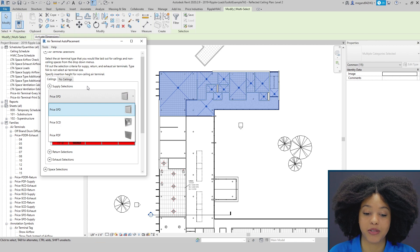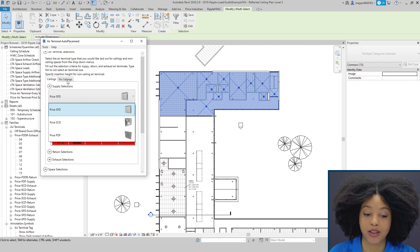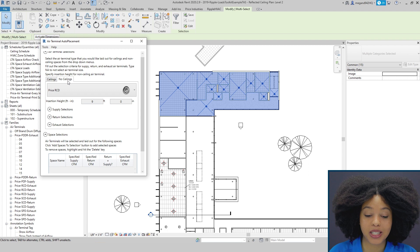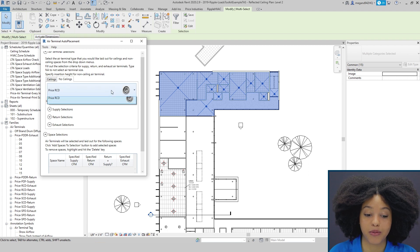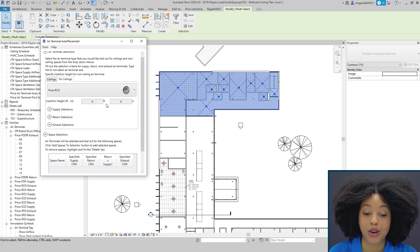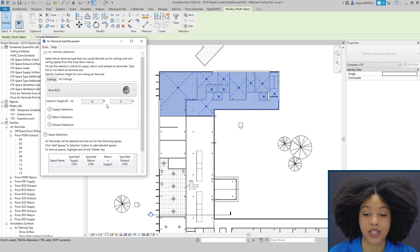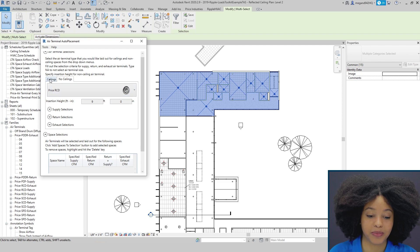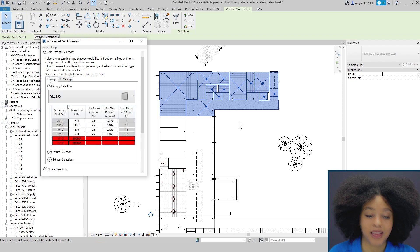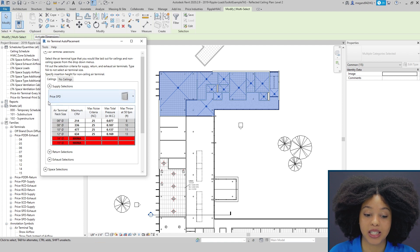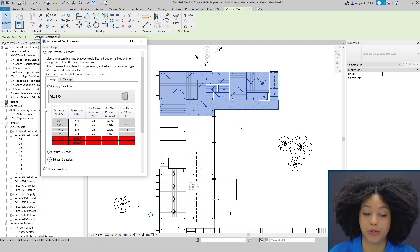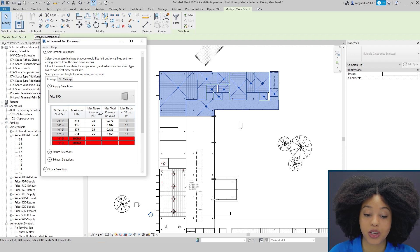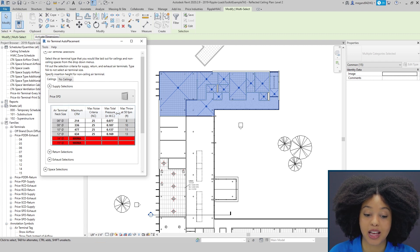You can also specify the type of diffusers for a ceiling versus no ceiling application. For no ceiling applications, we have the option of the round cone diffuser, and you can also specify your insertion height so Revit knows where to insert the diffuser. Within the selection, you can also specify some performance limitations. Here you'll see the option to specify your max CFM per diffuser size, your max noise criteria, as well as your max total pressure.